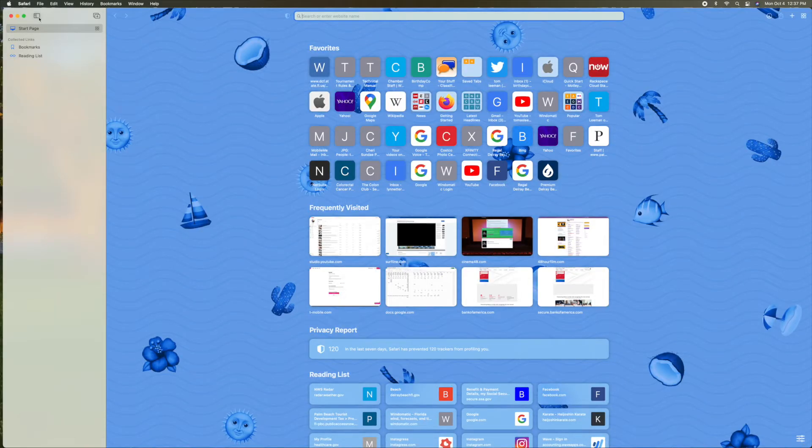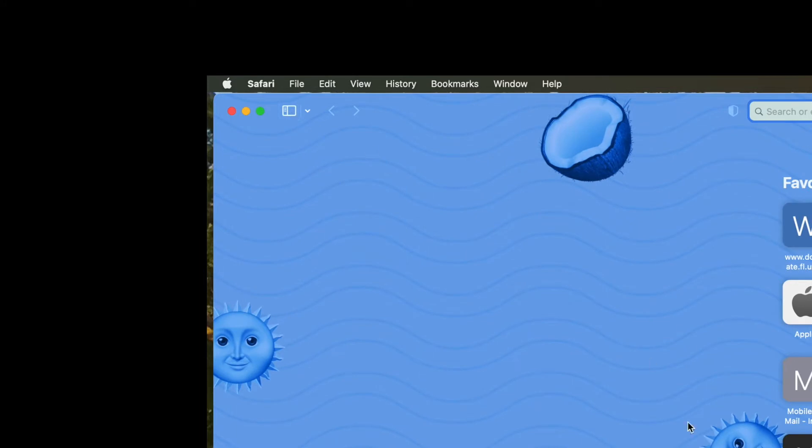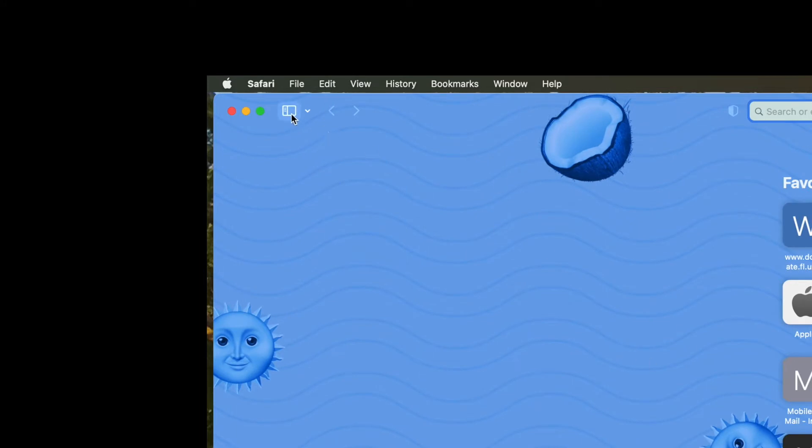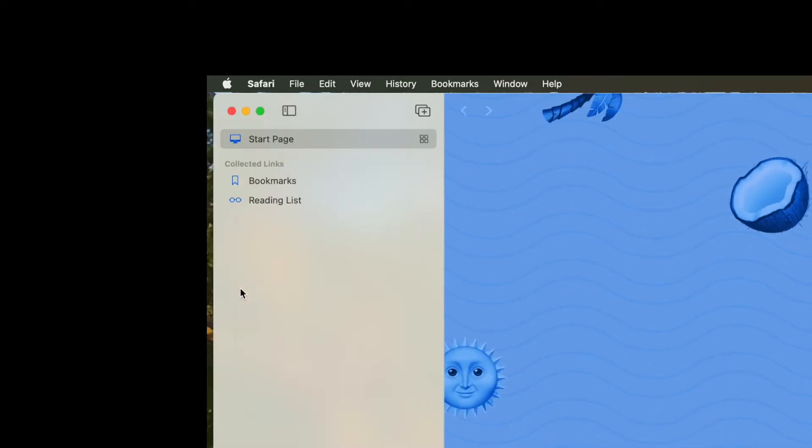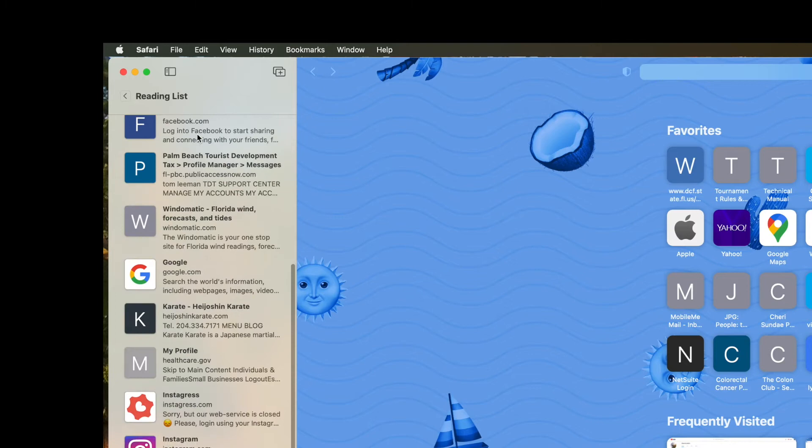All right, now I have this open already, but the way you get it open is you would come over to this little box with, actually it's two, it's a square and then it's a rectangle with some lines in it. You're going to just click on that. It's going to open up this window, slide to the right. And in there you're going to see you've got bookmarks and a reading list. The reading list is the only thing where you can delete.